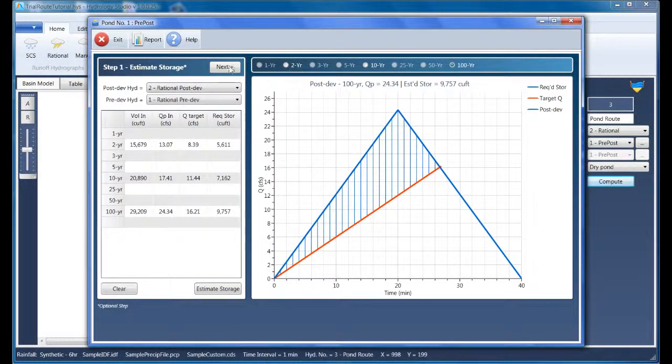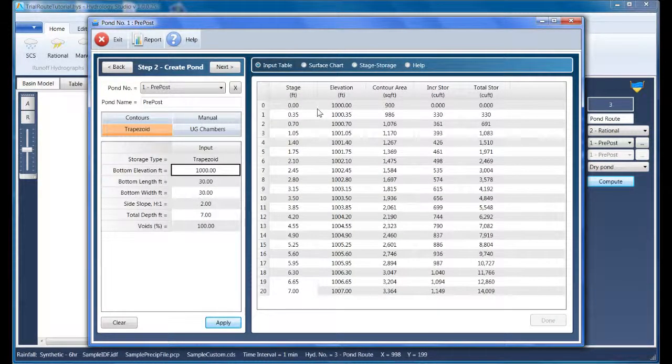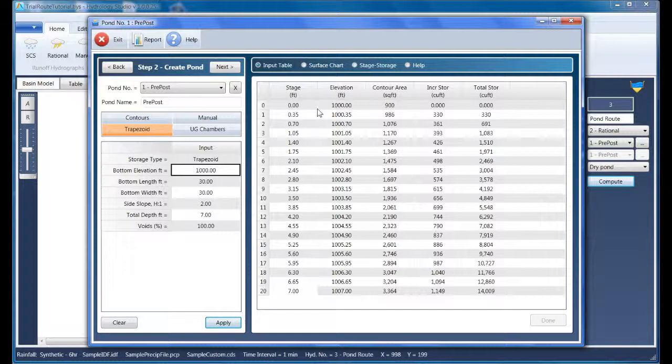Let's click Next to move on to Step 2, where the physical dimensions of the pond are set. I won't spend a lot of time on this step because every site has its own constraints. Your objective here is to size the physical pond so that it contains enough storage to meet the requirements. In our case, 9,757 cubic feet.